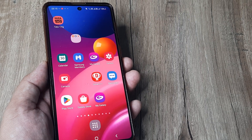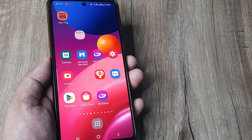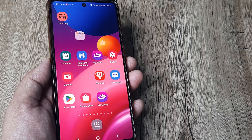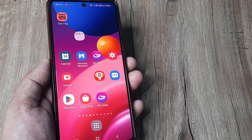Welcome back guys, my name is Amlan and in today's video we're looking at how we can lock home screen apps on a Samsung device.